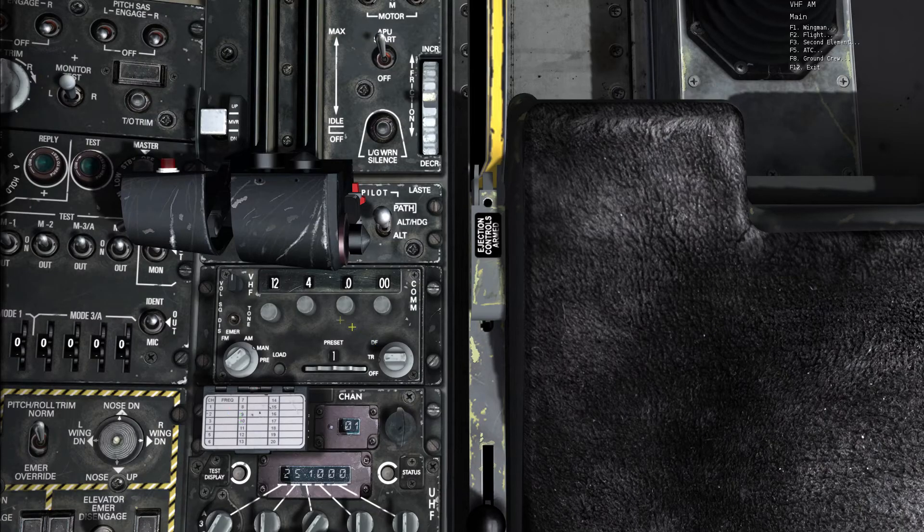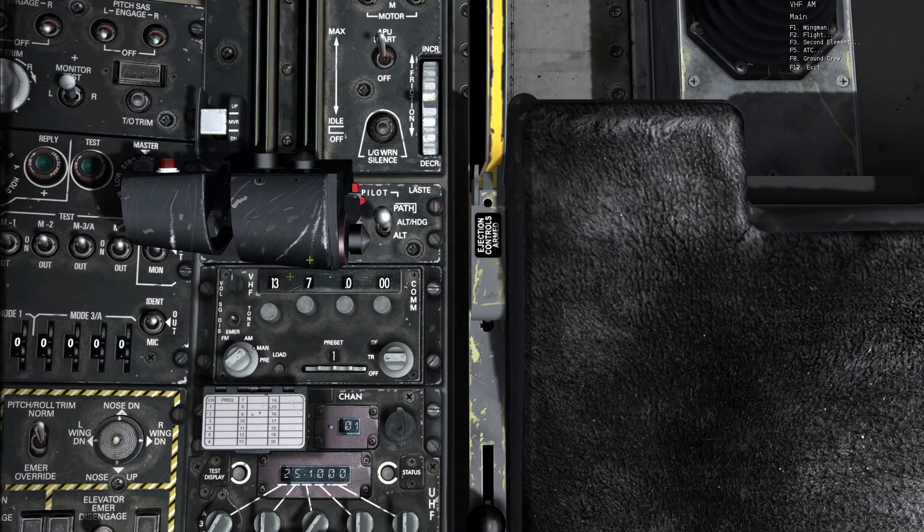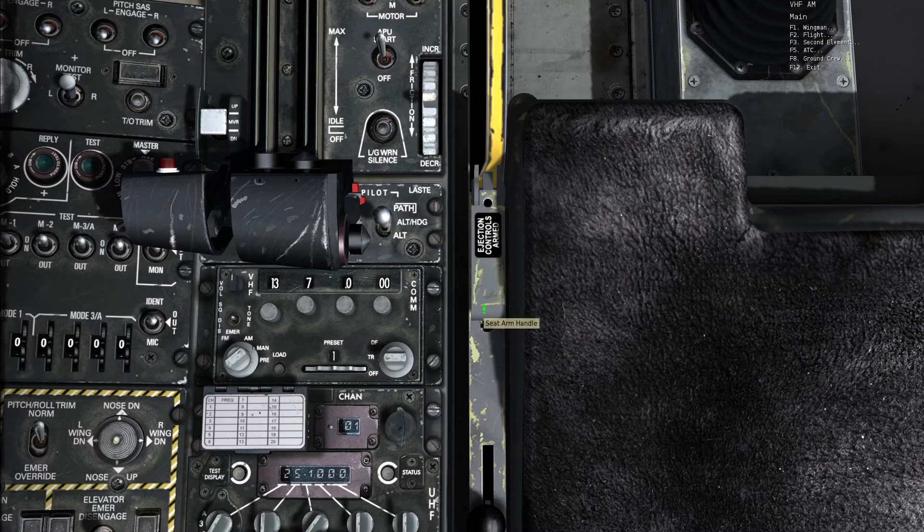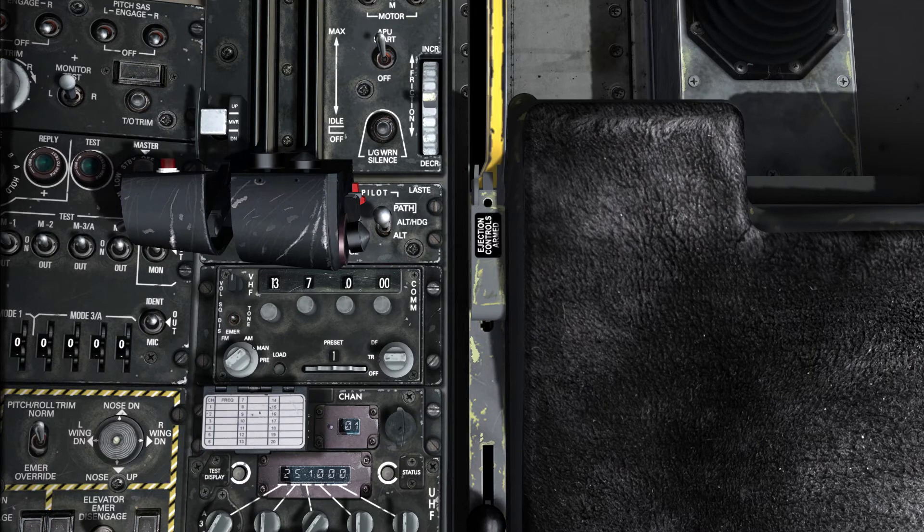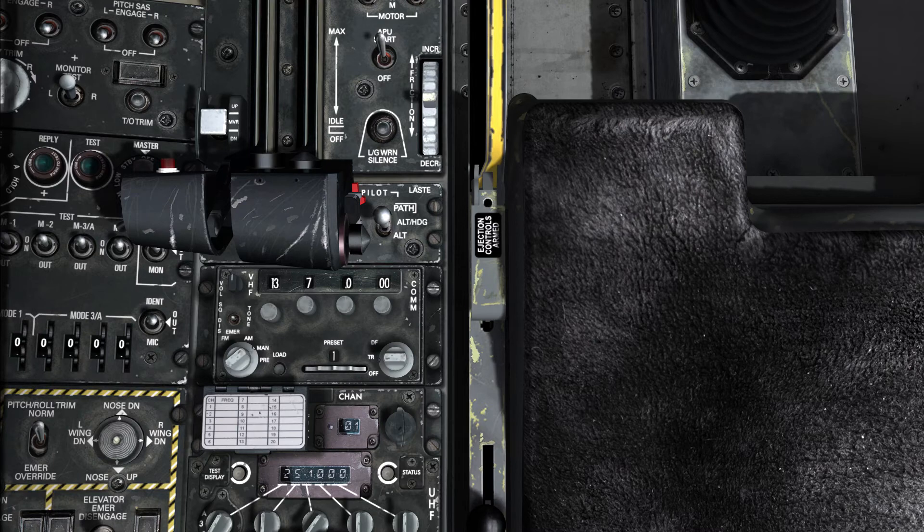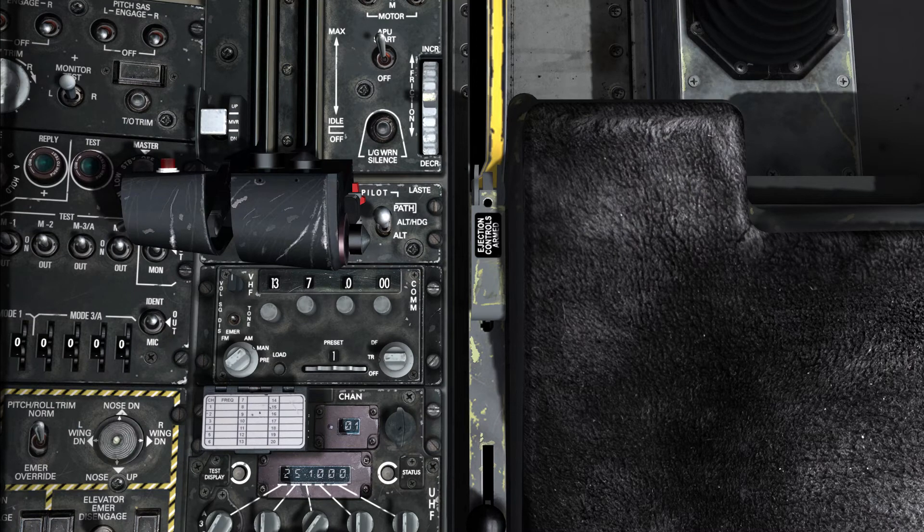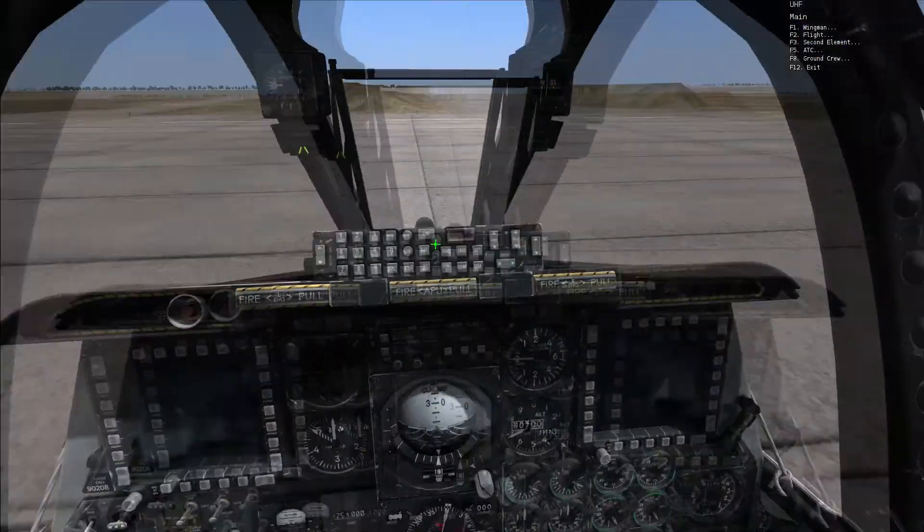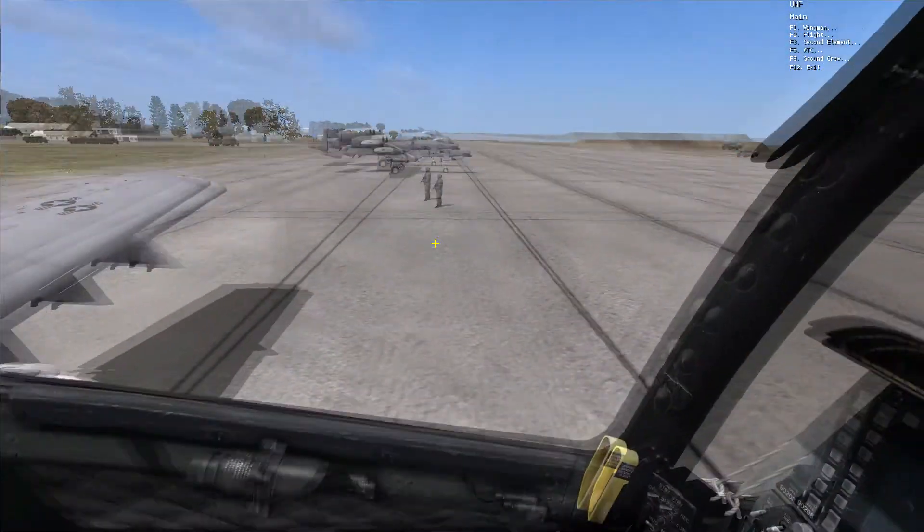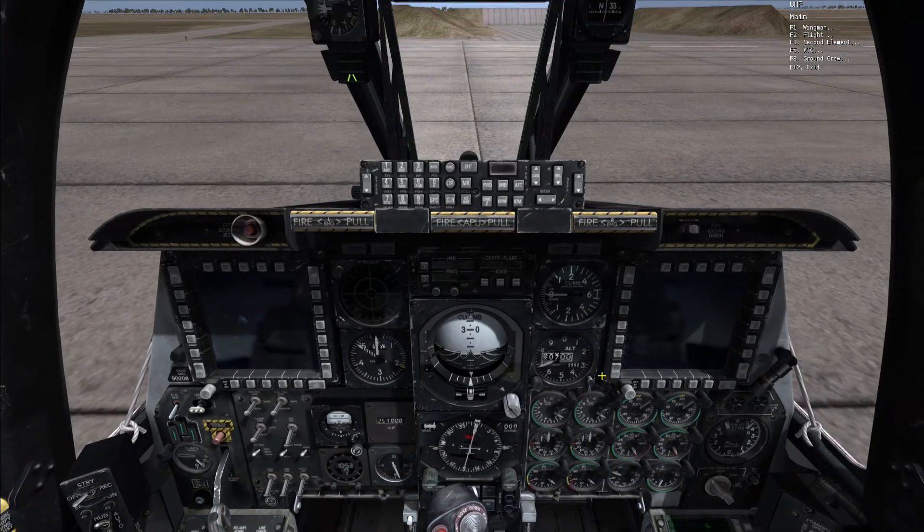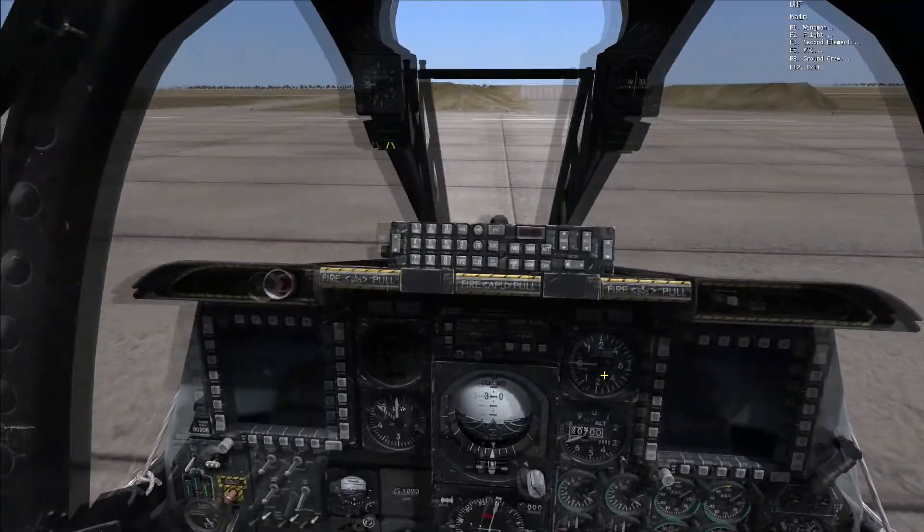And of course they can't hear me because I'm on the wrong frequency, so I'm going to push to 137. One three seven decimal zero zero for Mozdok Tower and now they'll be able to hear me. Mozdok Tower, Hog flight, two times A-10C requesting startup. A-10 flight, this is Mozdok Tower, you are cleared for startup. Contact me when you're ready for taxi. Hog flight. Hog flight, you are cleared for startup.